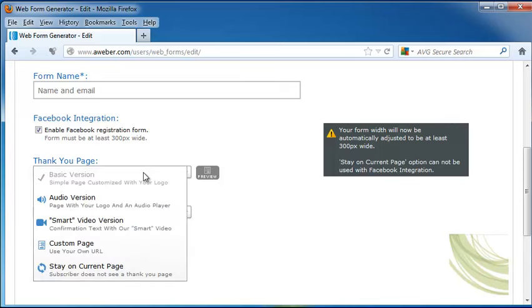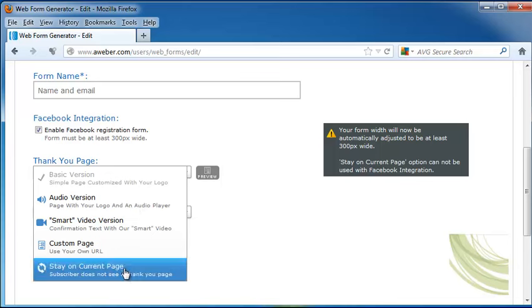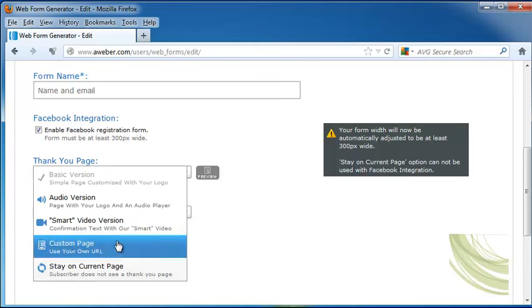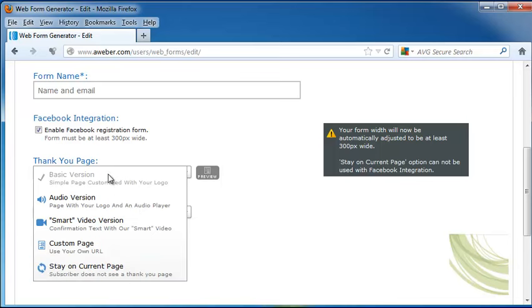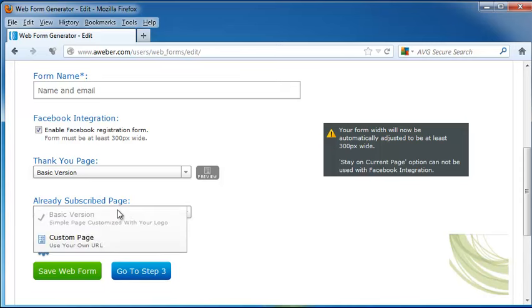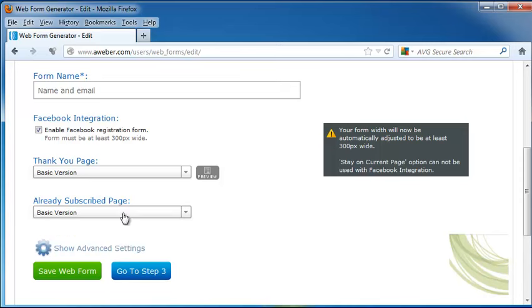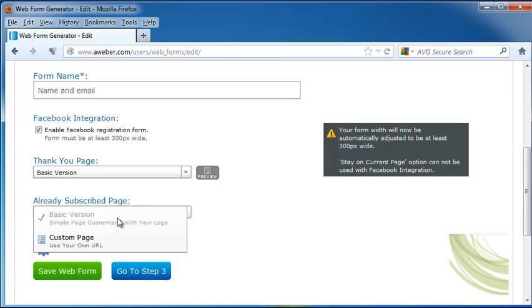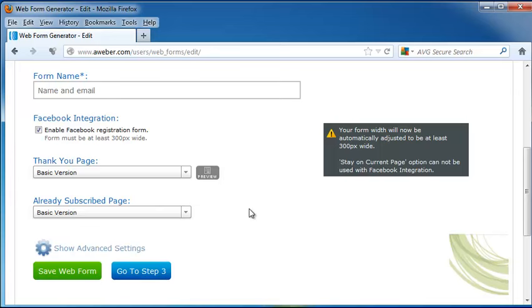Our thank you page we can do as a basic version, an audio version that will be a page with your logo and whatever audio you want, a smart video version, a custom page with your own URL, or they stay on the current page and it doesn't show them the thank you. I'm just going to click Basic Version. And the already subscribed page, I'm going to use the basic version for that too, although I could create another URL.